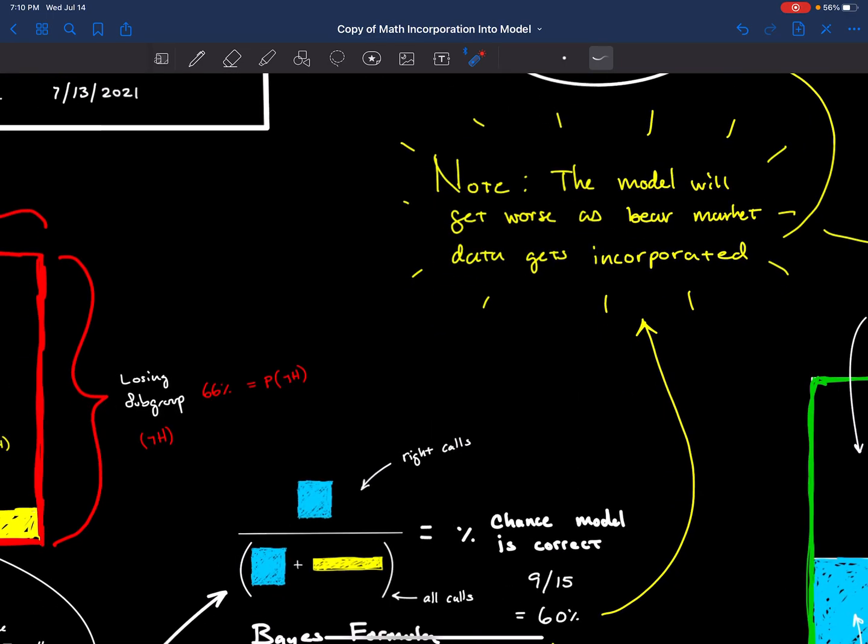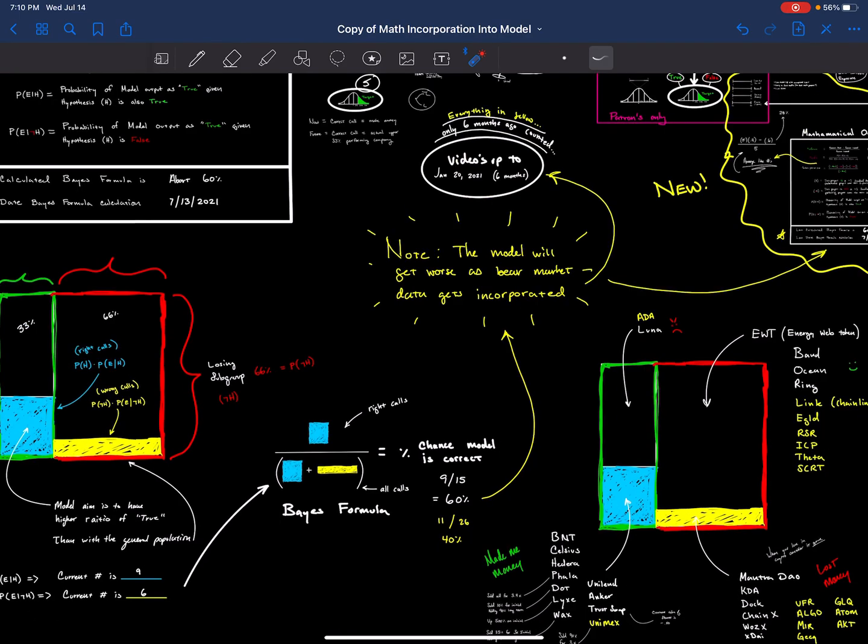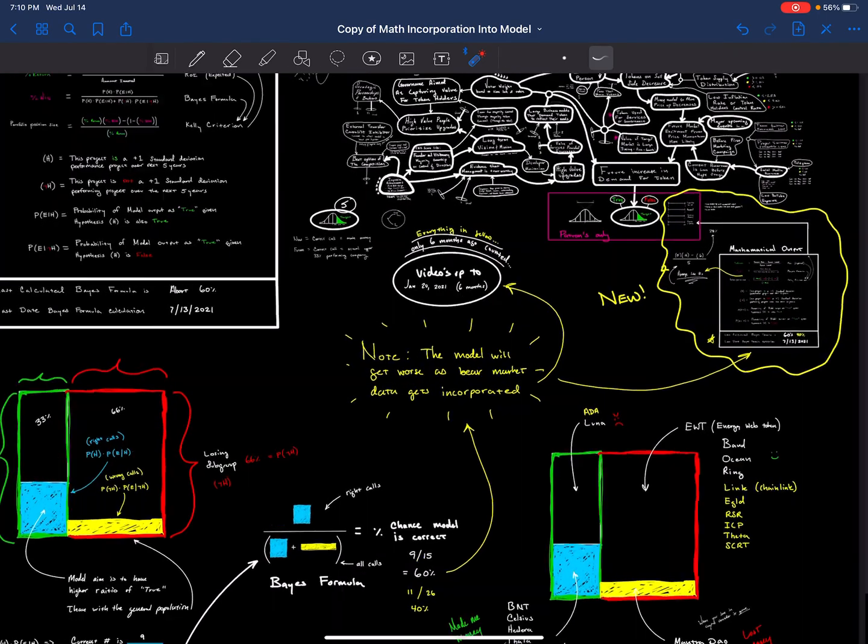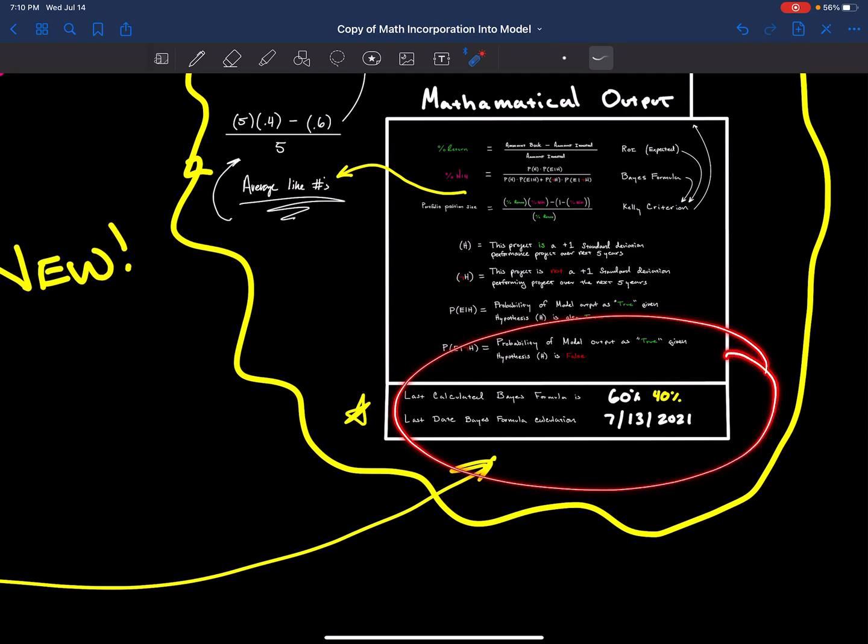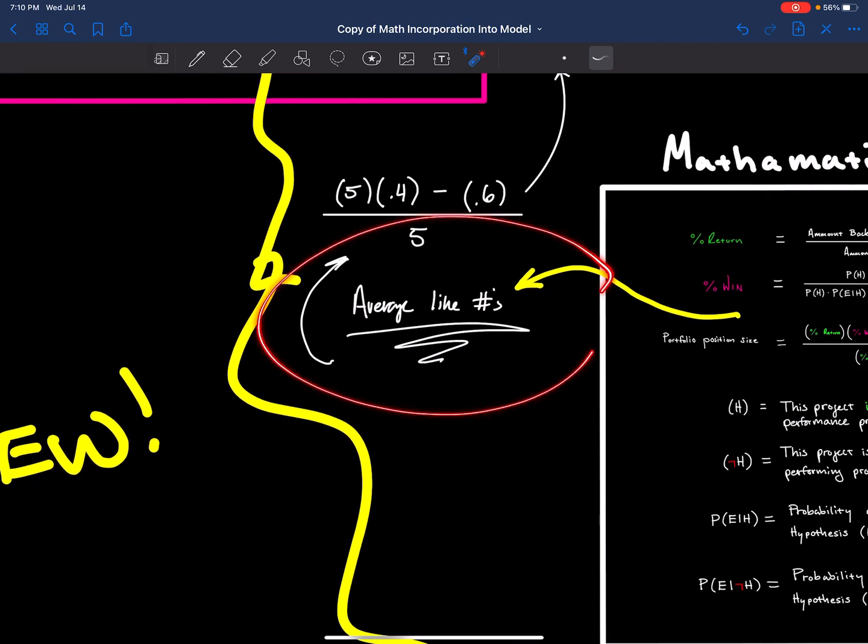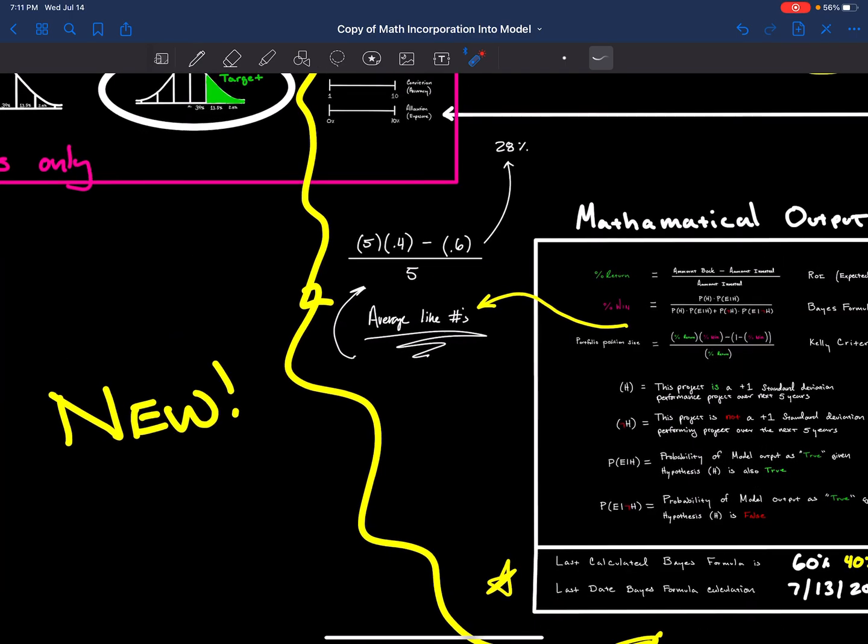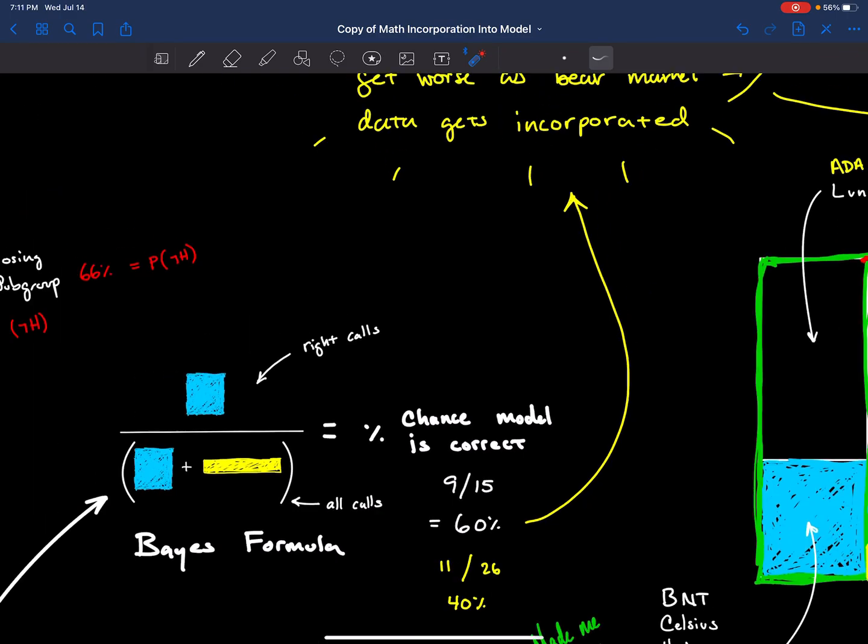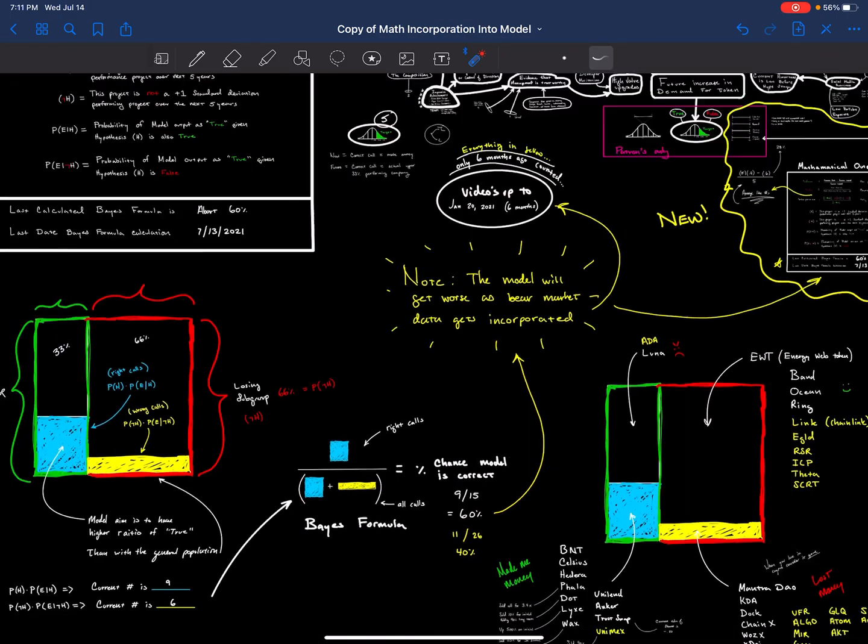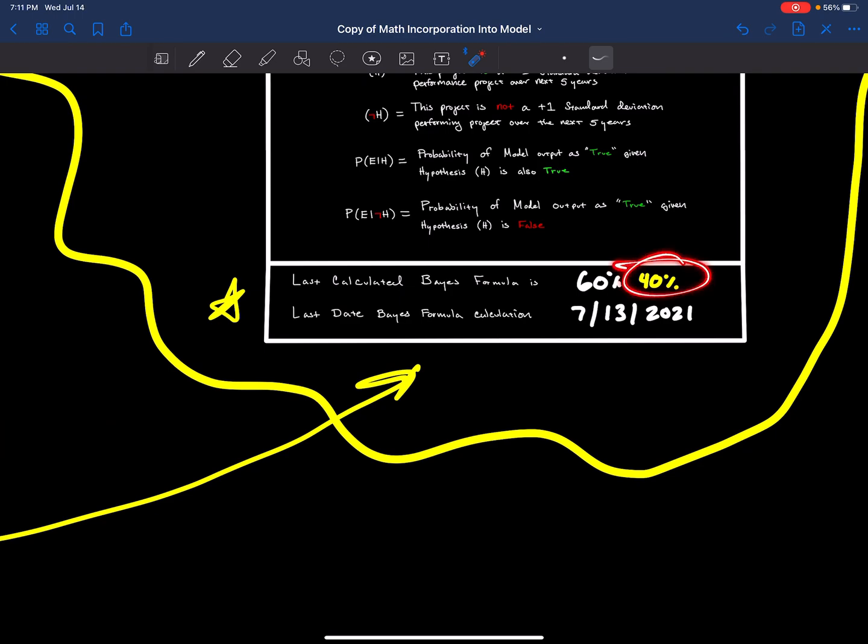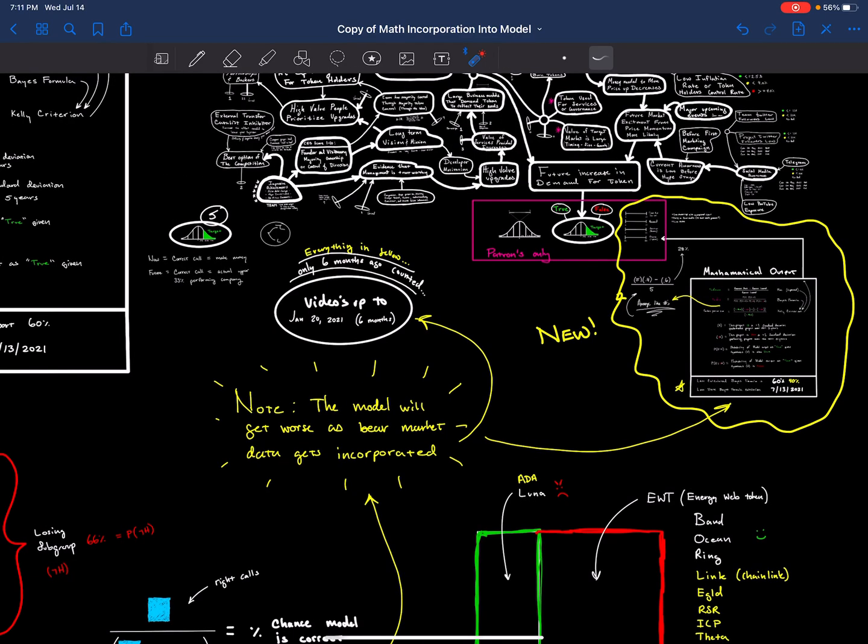The Bayes formula now is allowing me to say 40% accuracy that the project will be up in a reliable amount of time. Even though my Bayes formula says in the six month category it's more reliable at 60%, I'm going to go with the 40% because I'm always going to use the worst number that I can come up with reliably for the Bayes number.